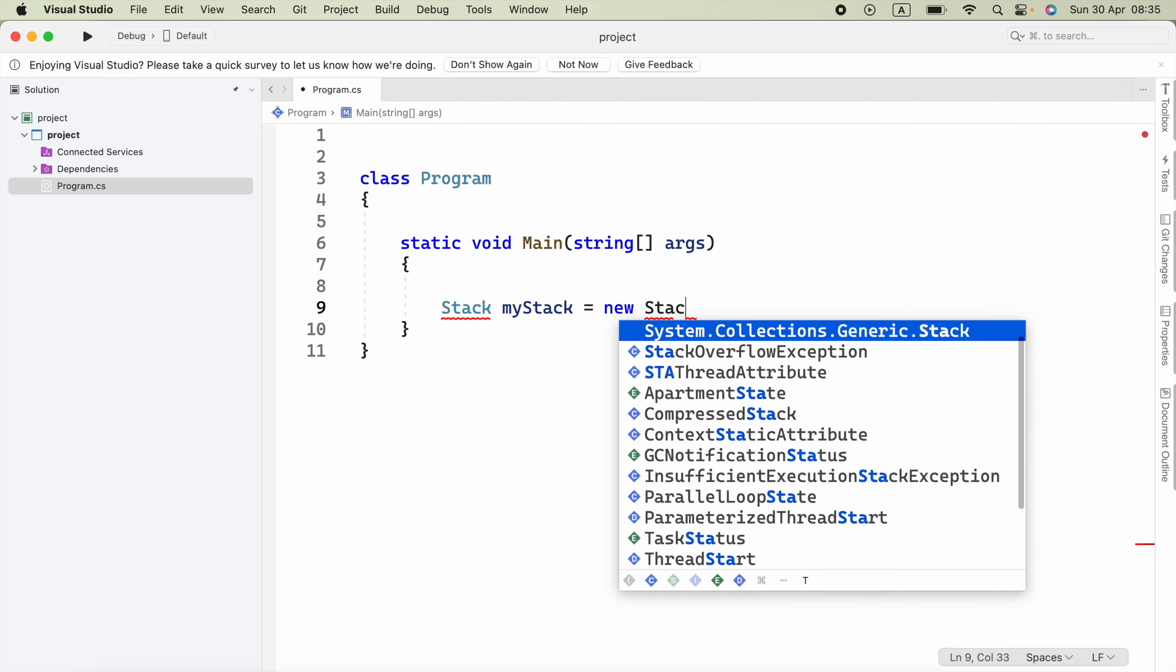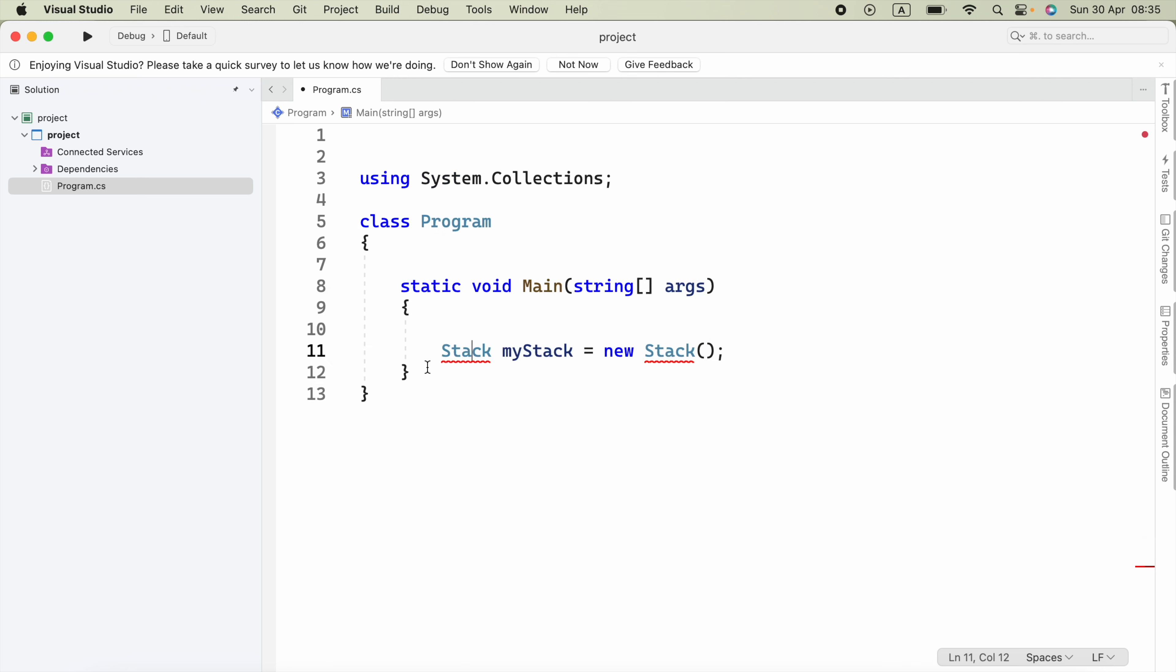Now all you have to do is press on this name, then click Quick Actions and Refactorings. Here you have to select using System.Collections, or you can manually type it there. Alright, here we have created our stack.